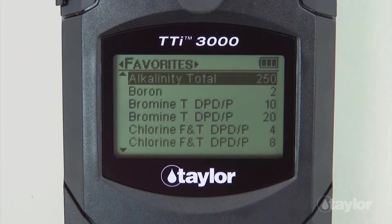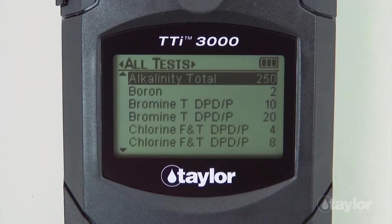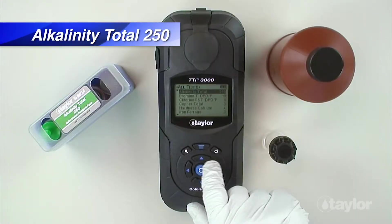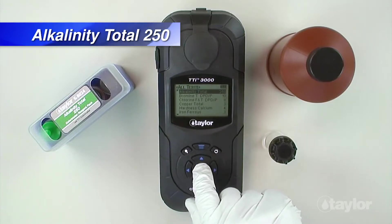For this demonstration, we will select the All Tests menu, which contains a list of the preprogrammed Taylor tests. If you have added the Alkalinity Total 250 test to your Favorites menu, it can be found there also, or in the Recent Tests menu if it's a test you have performed within your last 10 procedures. Scroll up or down to locate the Alkalinity Total 250 test, then press Enter.